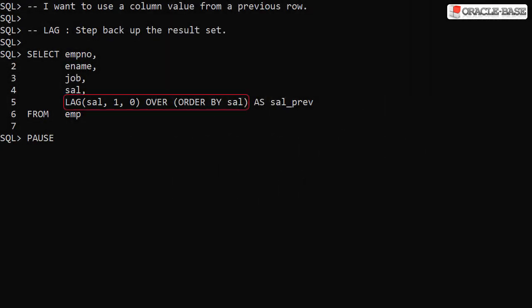The lag analytic function allows us to access column values from previous rows in the result set. In this example we asked for the value of the Sal column with an offset of 1, which means the previous row in the result set. If there's no previous row we'll display 0 as the default value.